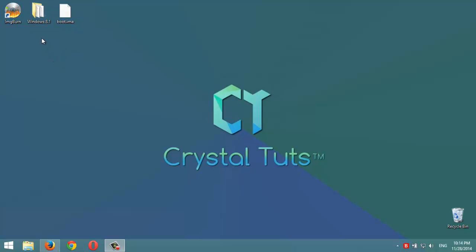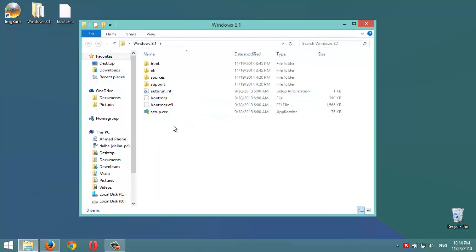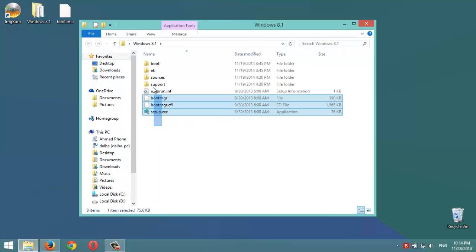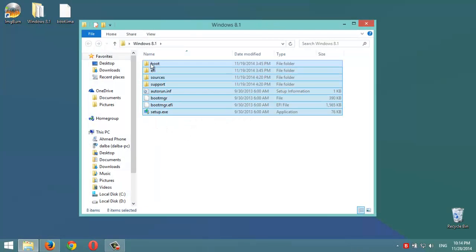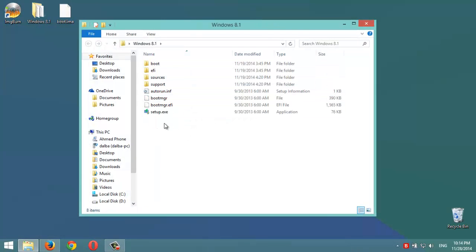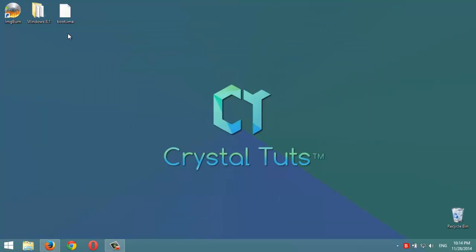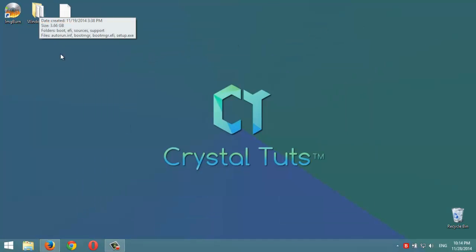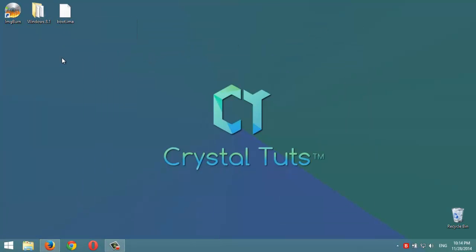So we have here the installation files of Windows 8. I've extracted them from a Windows DVD. If you copy these files from a Windows DVD directly to another empty DVD, it won't be a bootable one. So it's recommended to copy them first to the computer, then burn them to an empty DVD and make them bootable.